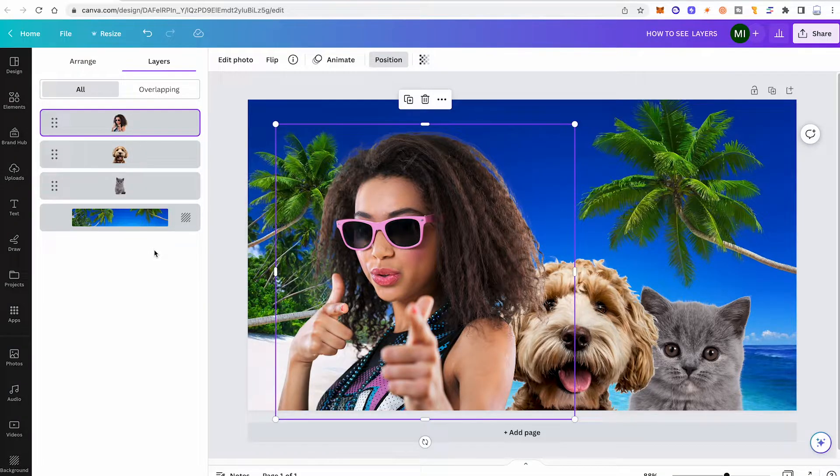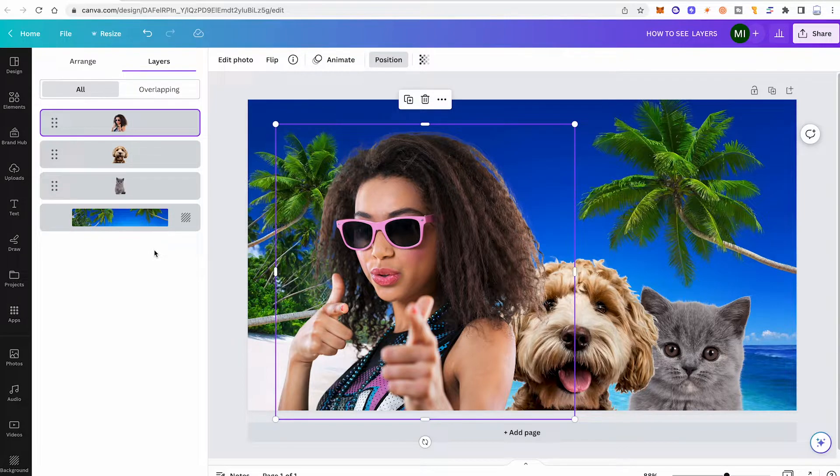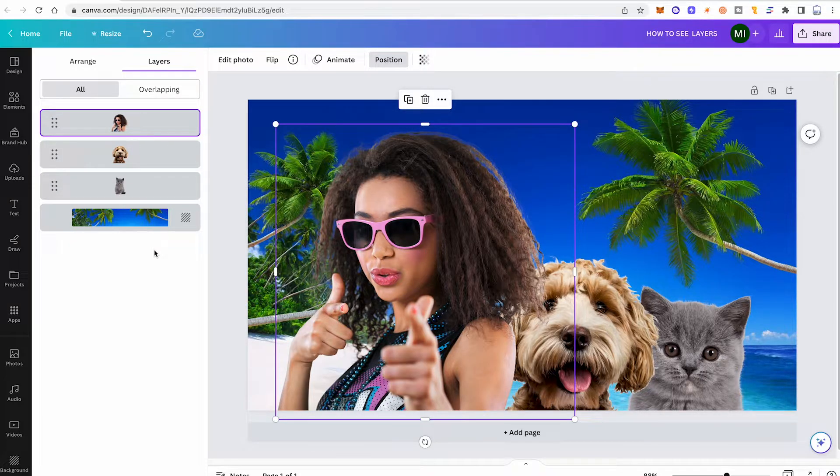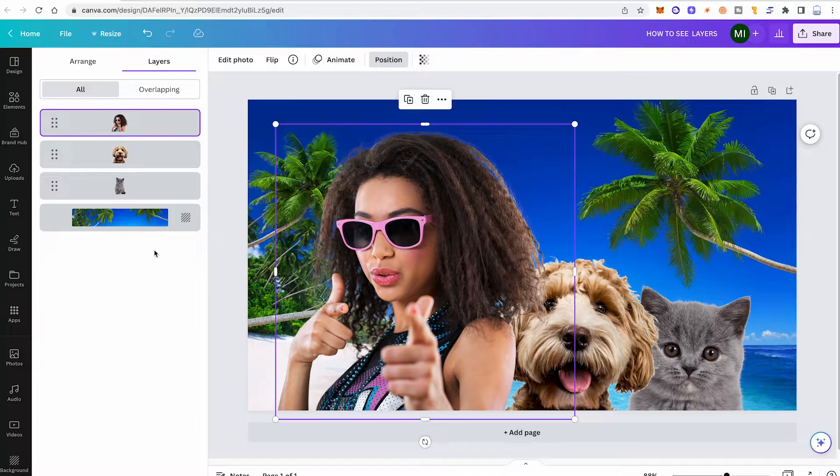If you're usually working with professional software such as Illustrator or Photoshop, then it's just hard to accept that some piece of software wouldn't have a proper layers panel. Now, with that said, to change the layering in Canva, you can obviously just drag and drop these layers to the desired position.